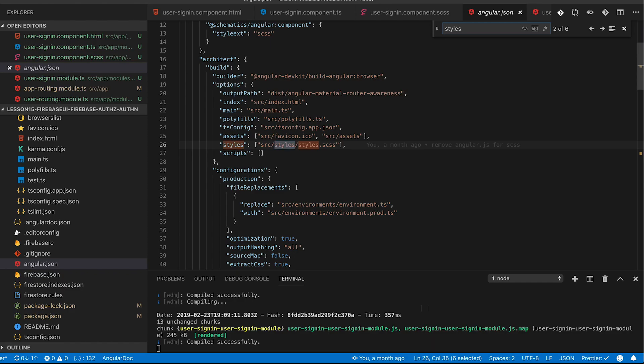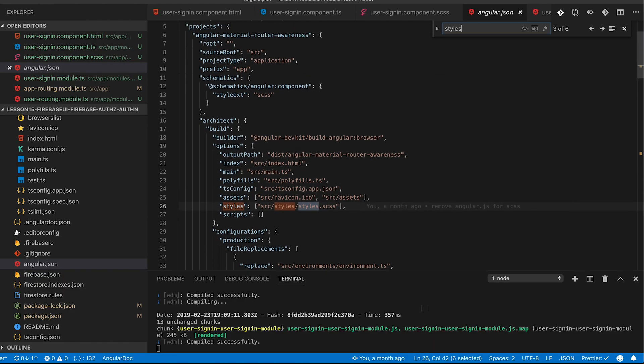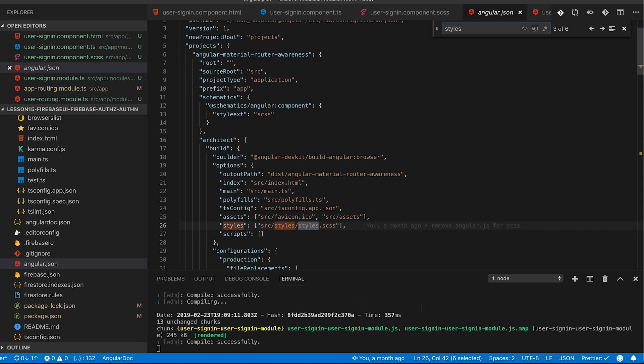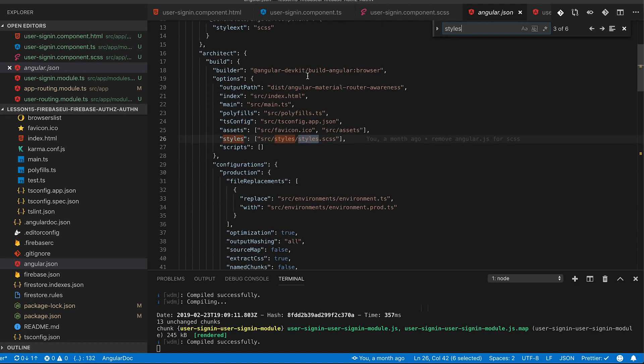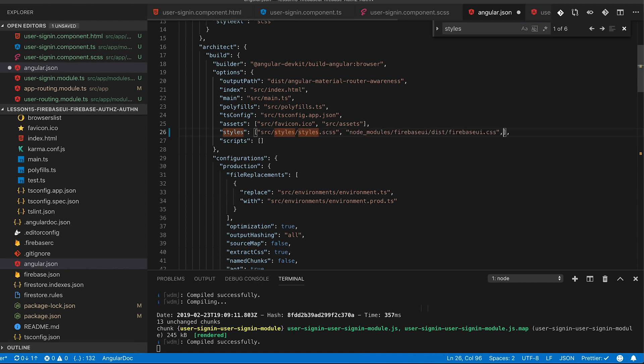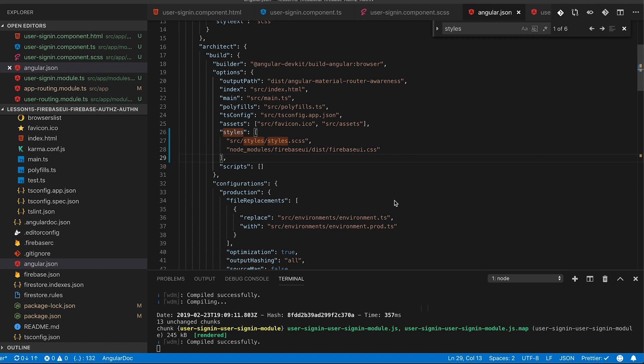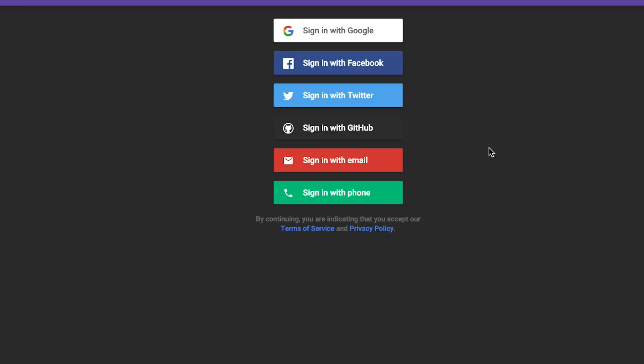The angular cli provides some pretty nice tools to be able to include the styles from any node package pretty simply. All we have to do is search for the styles array under architect build and we can add the node modules firebase ui and then include the firebase ui.css and it will package these and bundle them up and allow them to go to the site. So now if you take and refresh the page you should see that it has changed to a nicely styled firebase ui layout.